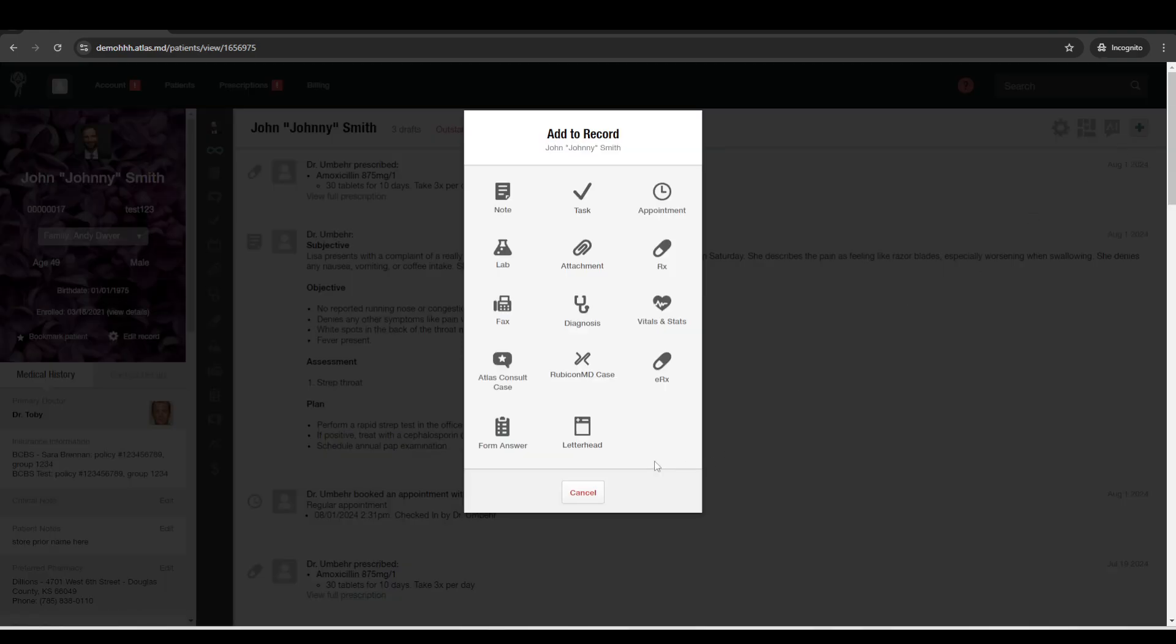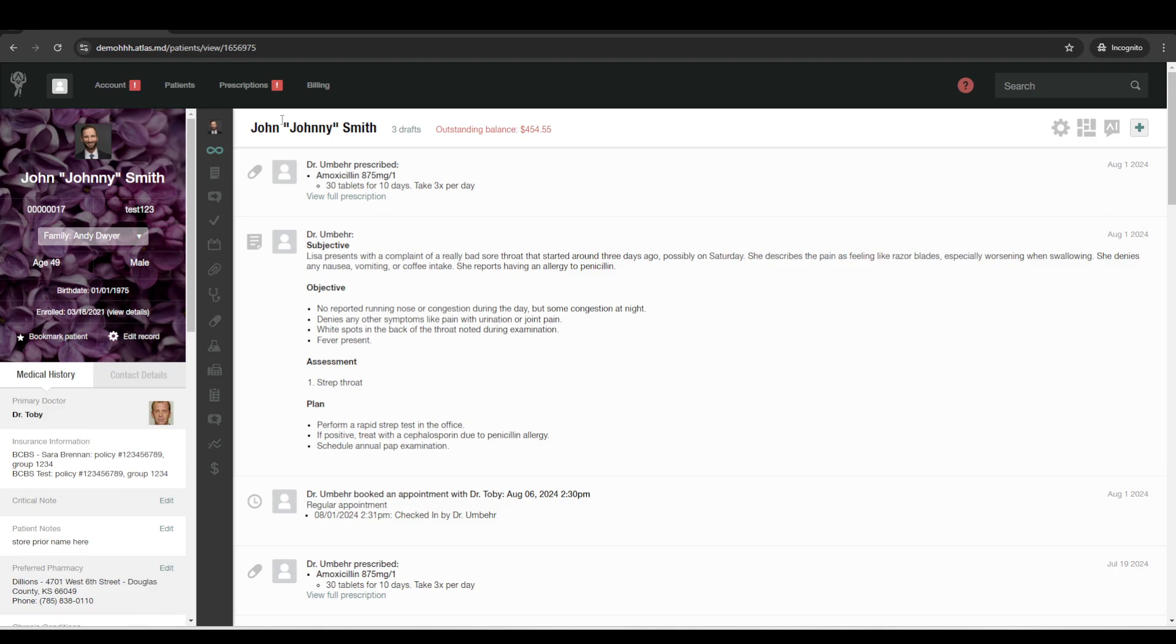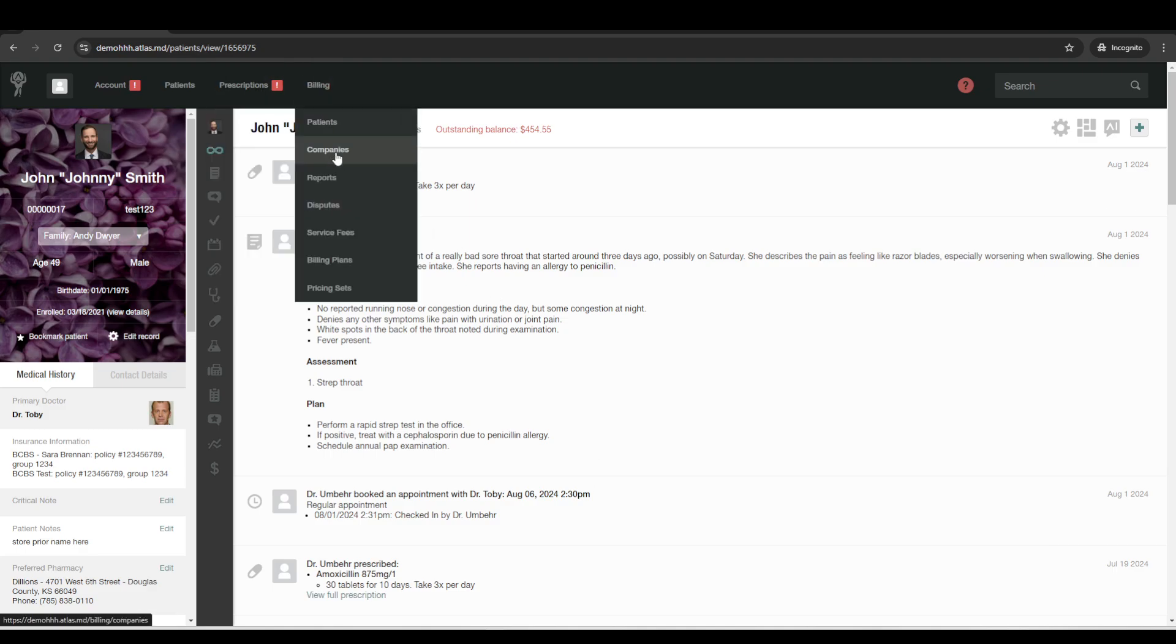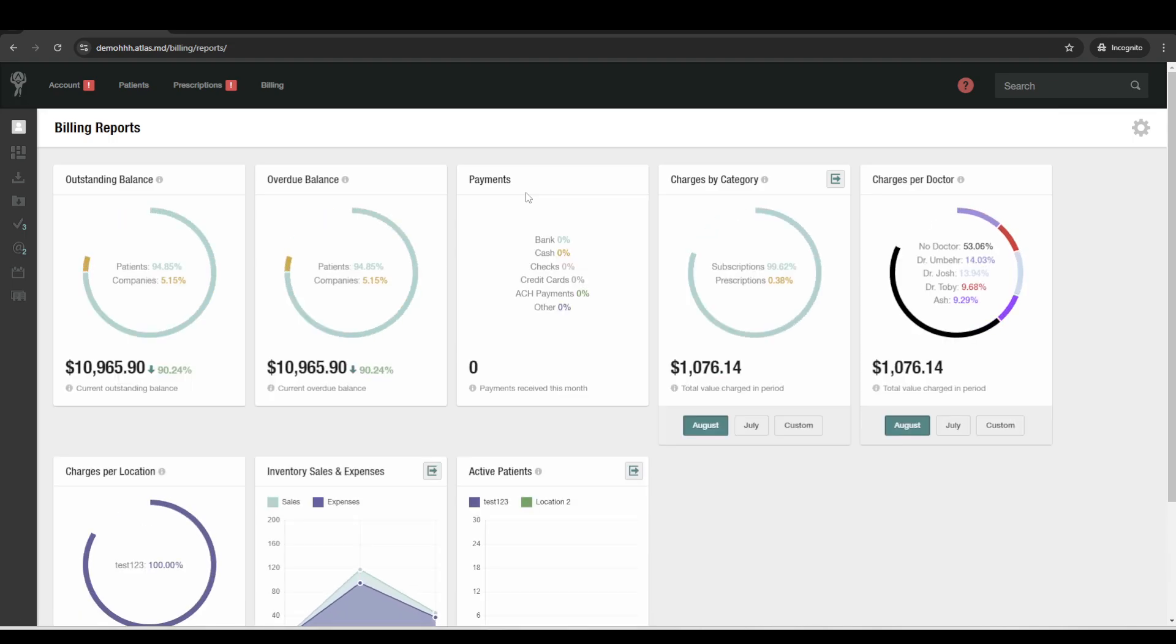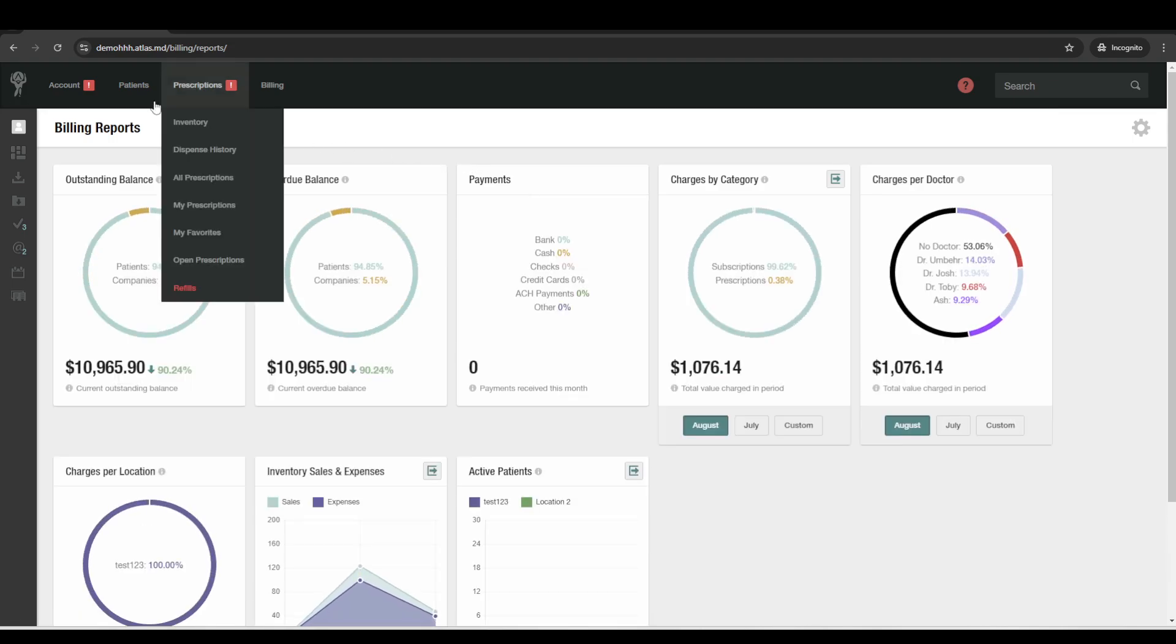So there's lots of other aspects, there's company billing where you can set up an employer that's going to pay for their employees' memberships, lots of different reports and graphs and everything like that.